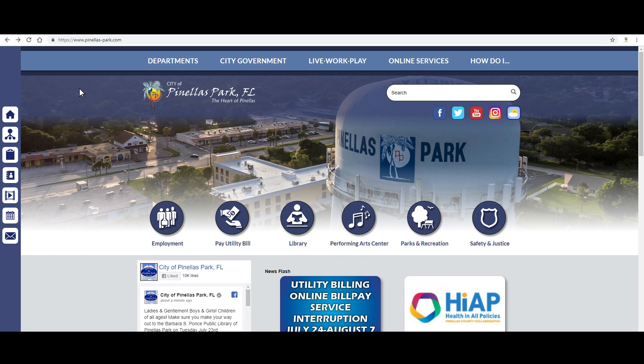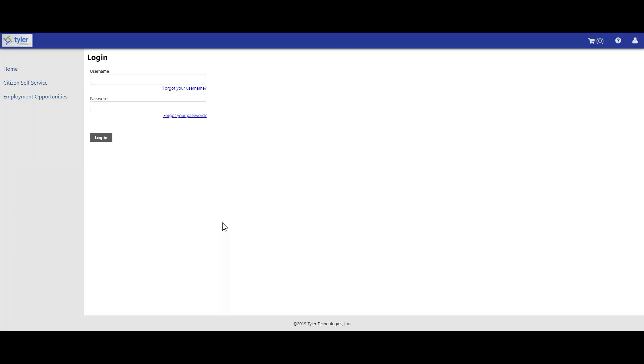First, log on to www.pinellas-park.com and then click on the pay utility bill link. Once you have entered in your username and your password, then press the login button.